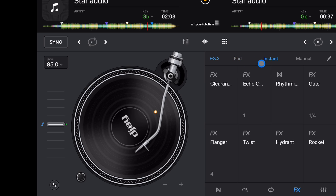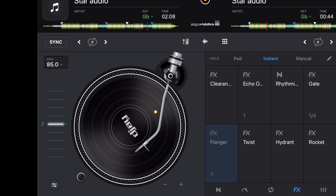Now let's go to instant effects. These are instant effects, so when you press it, it's going to apply the effect right away. You have six different effects, and they may be preloaded differently because I changed mine a little bit.